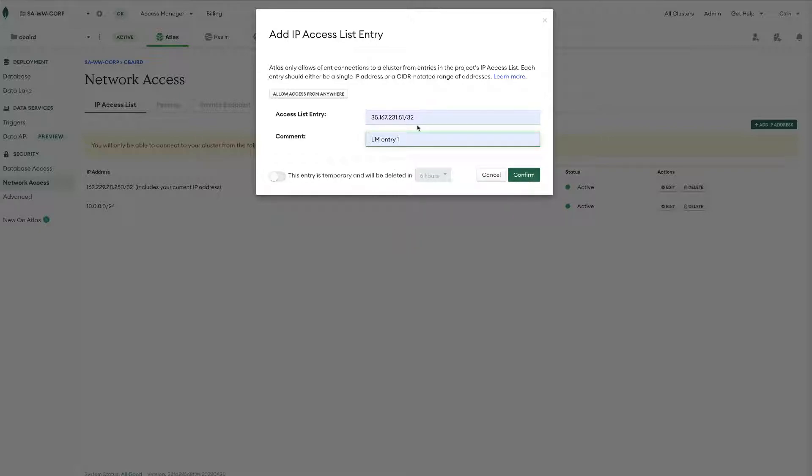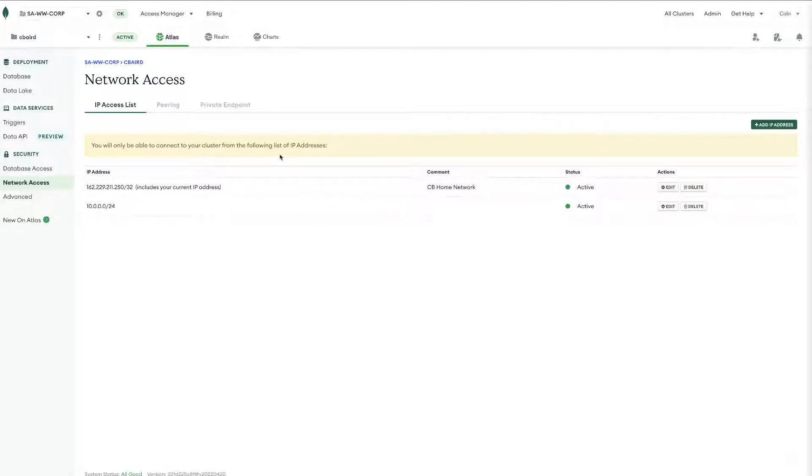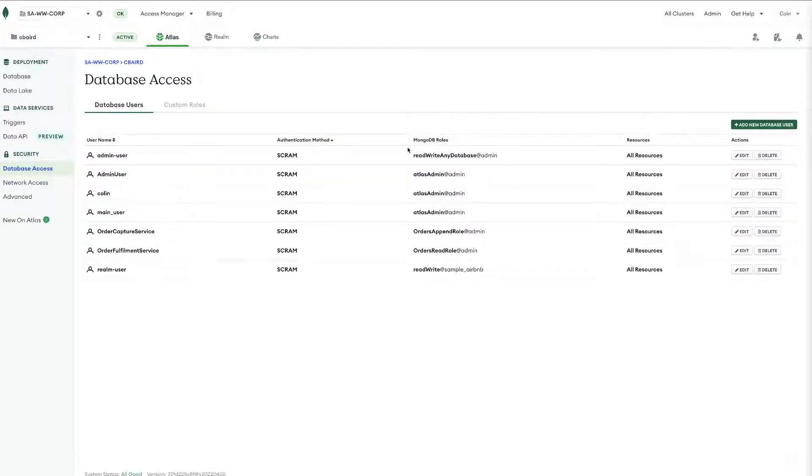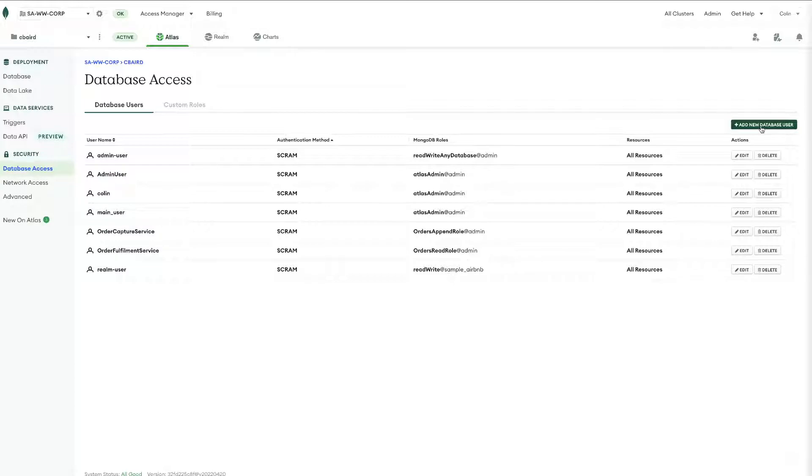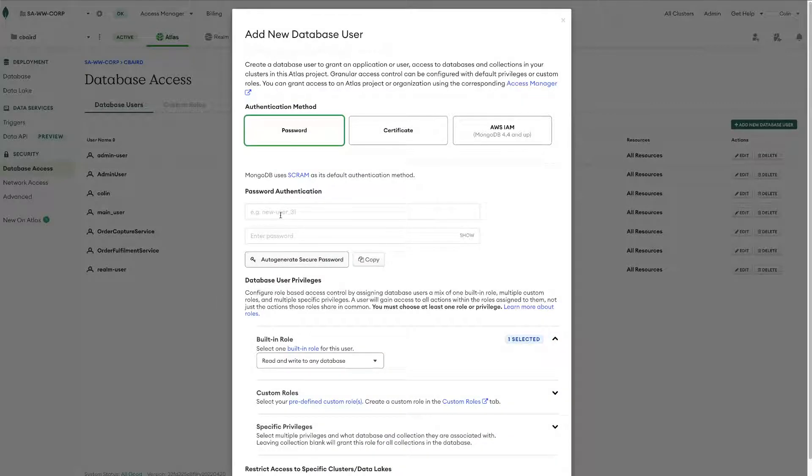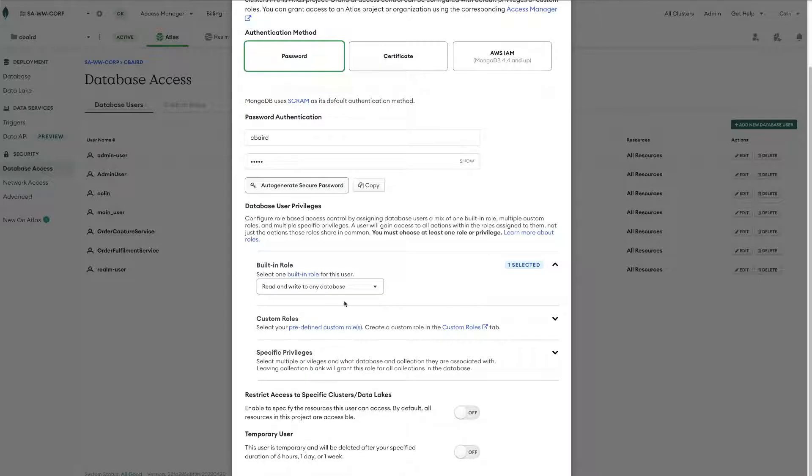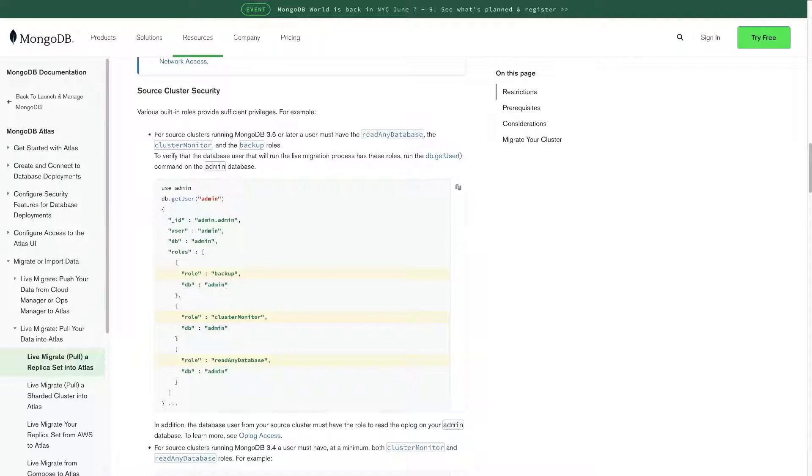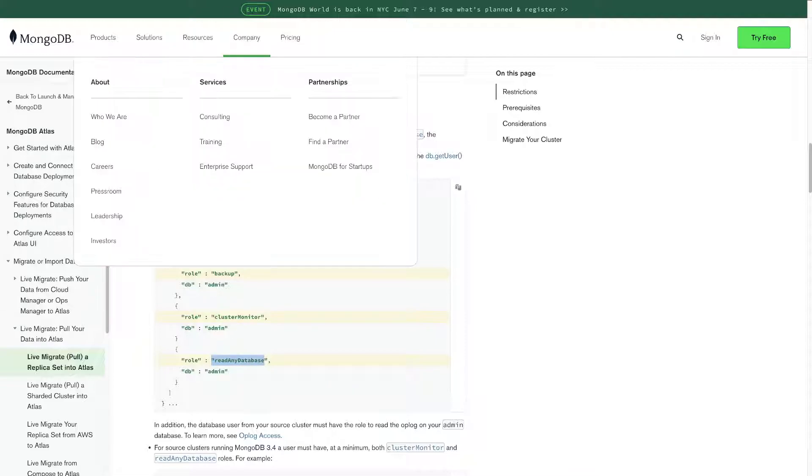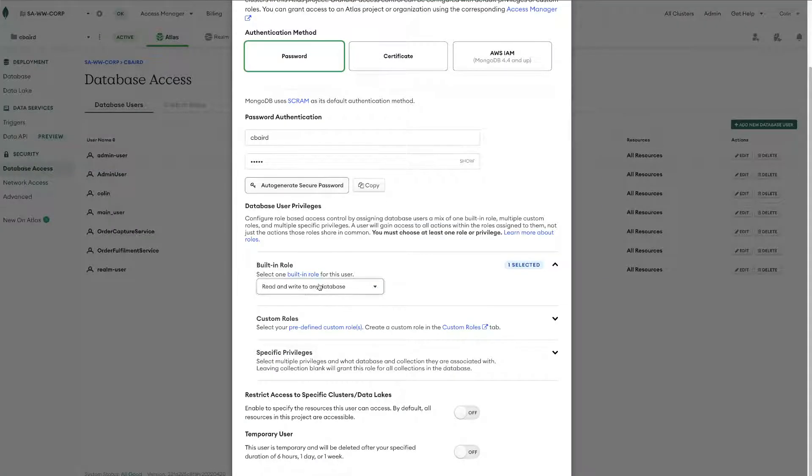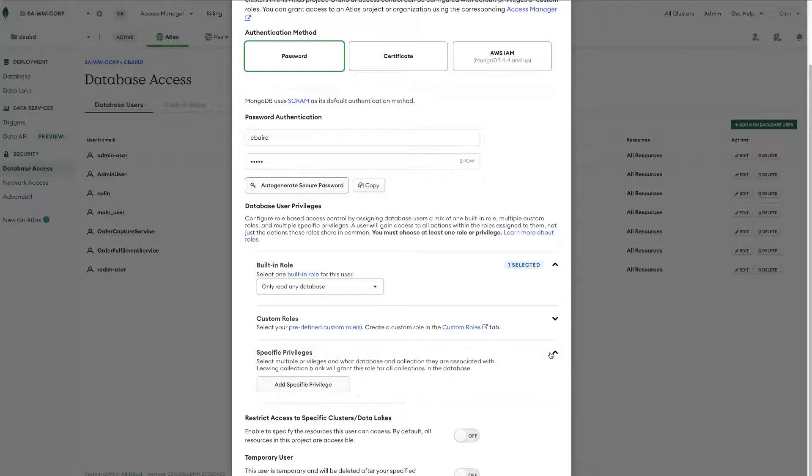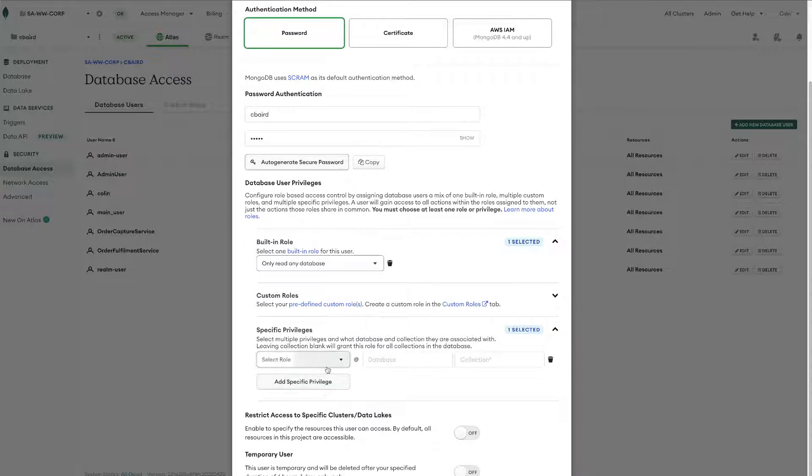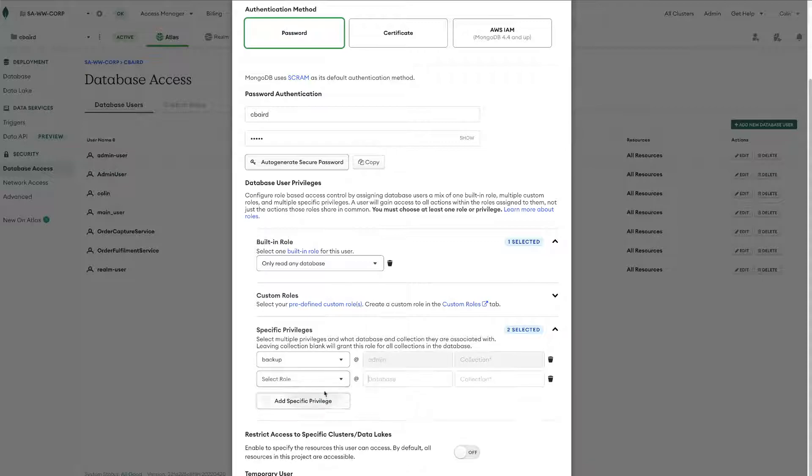So we will do all four of these and then under database access we want to make sure again being under the source environment or the source project we'll create a user and then we just want to make sure that the user has the three specific privileges. Now I'll put in the documentation for this process into the description below this video but effectively we're going to want three roles and that is the role of backup, cluster monitor, and read any database. So if we come back in here we can choose the built-in role of read any database and then we come down to specific privileges and we will add the two remaining specific privileges which is backup and cluster monitor.